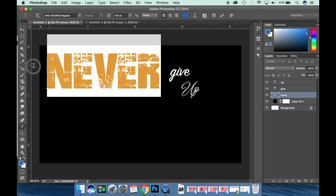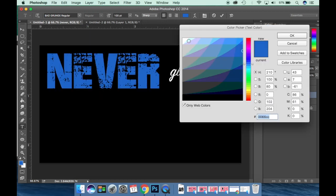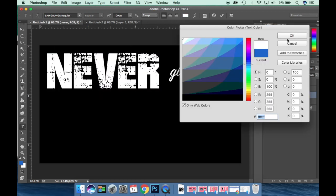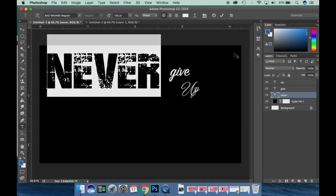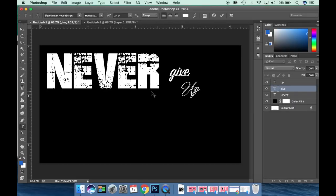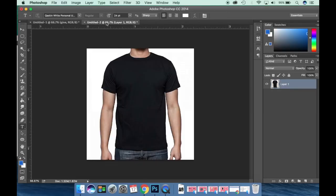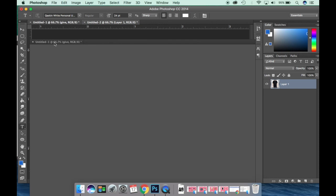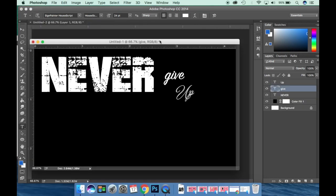First of all, here I have a t-shirt — a picture I downloaded from the internet. It has a black t-shirt. This is our picture, and here I have some text written before.